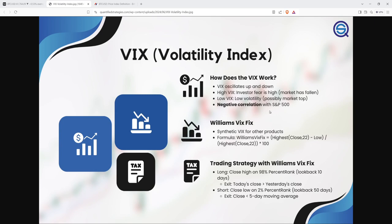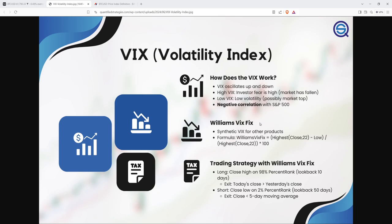So the difference compared to the VIX from the S&P 500 is that this one can be adapted to any market like oil, cryptocurrency, commodities, gold, stocks, and so on. While the normal VIX, the volatility index, it can be only adapted to the S&P 500 movement.